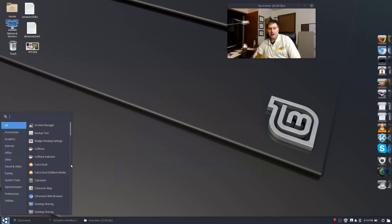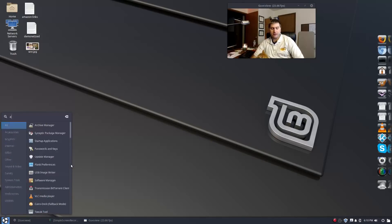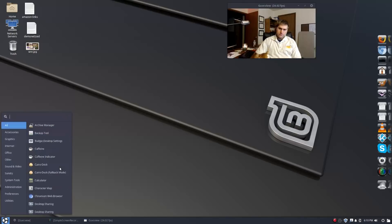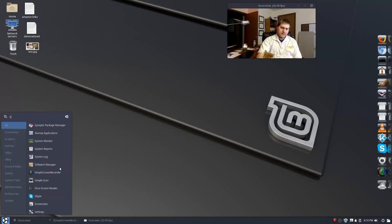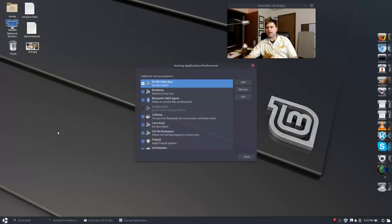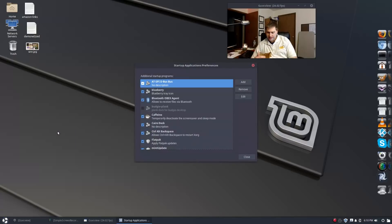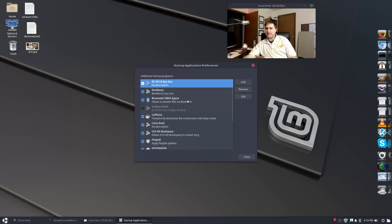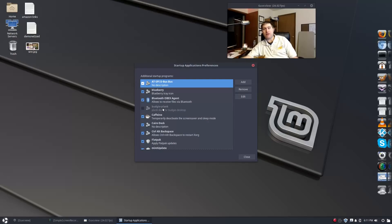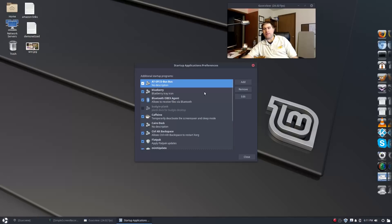It's called startup, it's hard to type with a cat on my lap. I actually came into this startup application and disabled it. I tried everything from renaming it. You can't uninstall it because it will take the Budgie desktop with it, so I had to find it. It ended up being here in this startup, not in the Budgie startup applications.